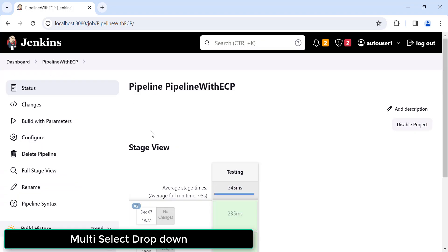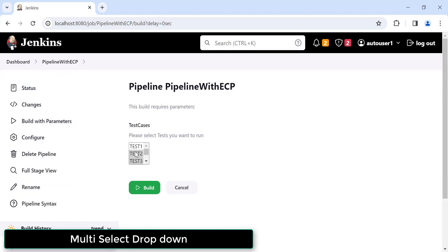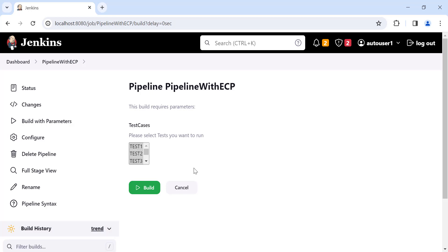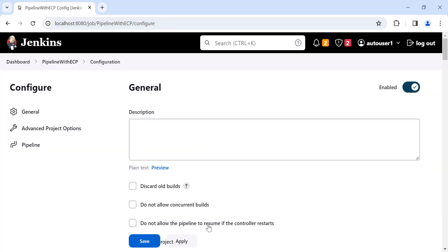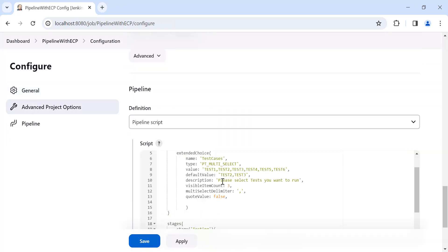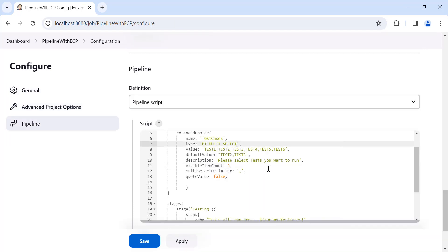The build is completed. Click on Build with Parameters — now the dropdown has been converted to a multi-select dropdown. By pressing Control you can select multiple values. Only three values are visible at a time because we provided three in the 'visibleItemCount' attribute.